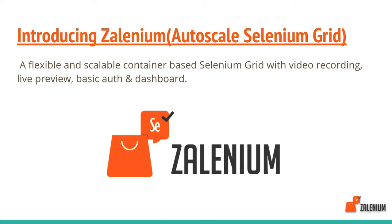Features include live preview, basic auth, and dashboards. In Zalenium, you can have a particular auto-scale feature. If your test requires five Chrome and five Firefox, they can auto-scale.